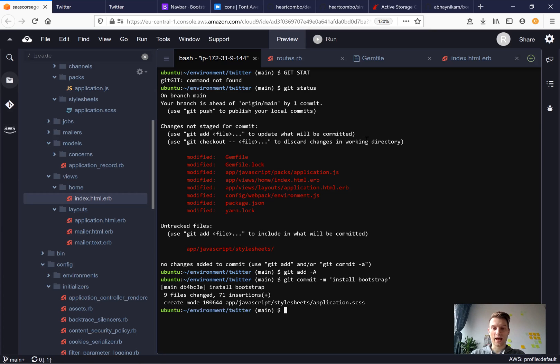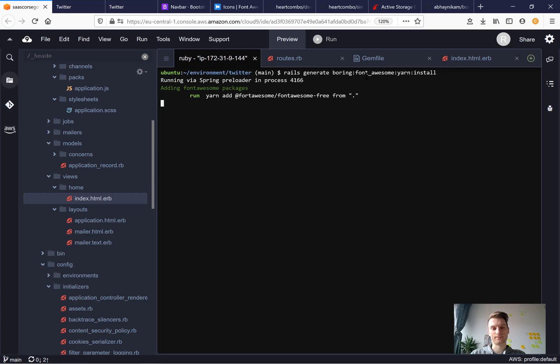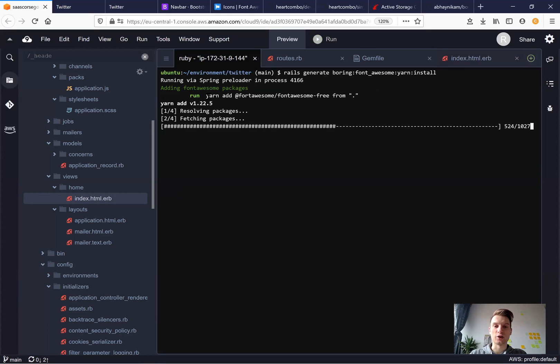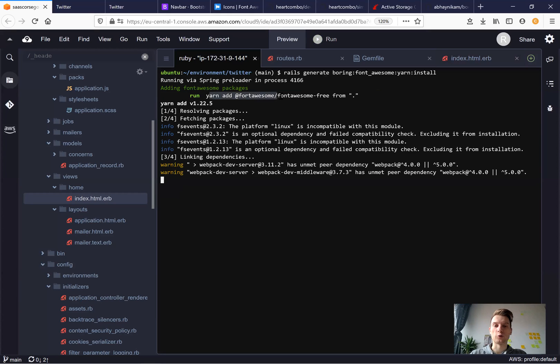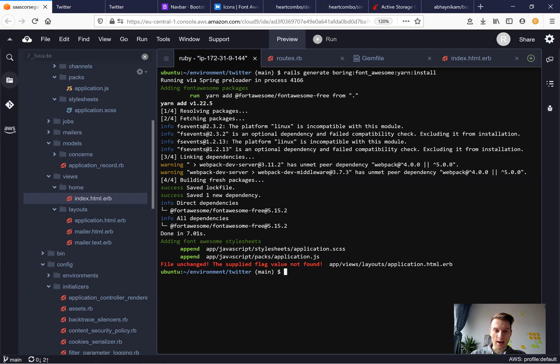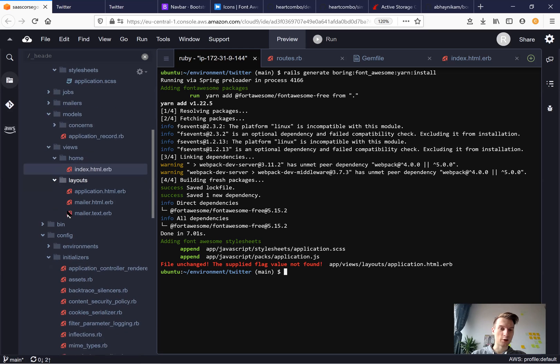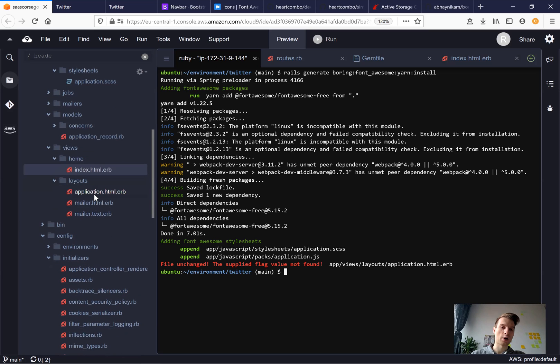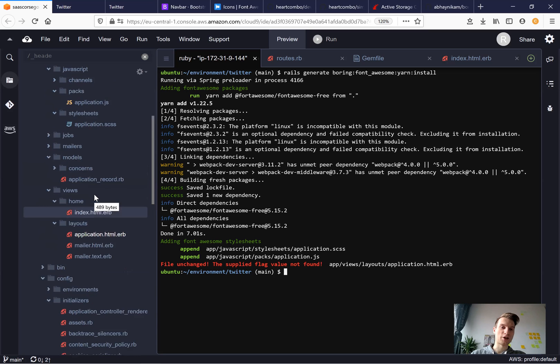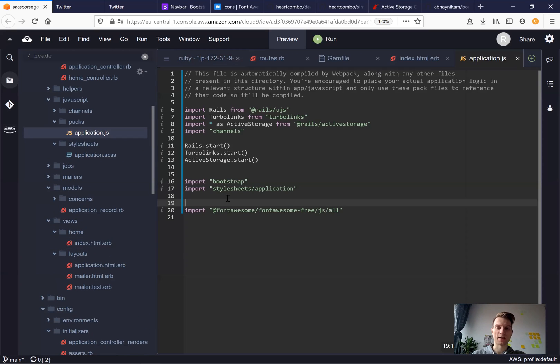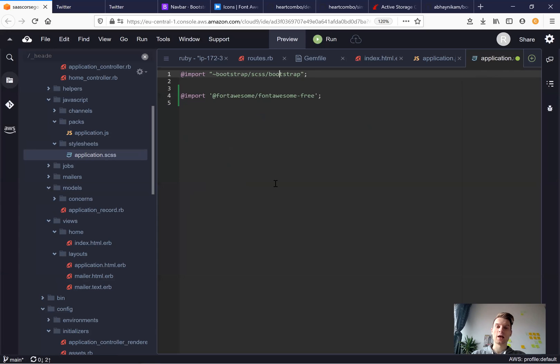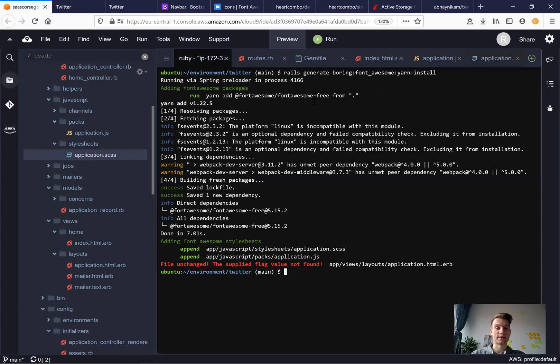And now I will run rails generate boring fontawesome yarn install. So it is adding yarn add fontawesome, installing the yarn packages, and it modified our javascript stylesheets application scss and application.js. Looks good. Let's have a look. I will go to our application.js and we see we have added fontawesome and in application scss we have also added fontawesome. Looks nice.